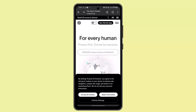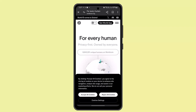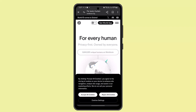First of all, download the Worldcoin app, create an account, and explore ORB verification — that is optional. That's all for this video. I hope it was helpful. Make sure to like, share, and subscribe to our channel. Thank you for watching, see you in the next video.